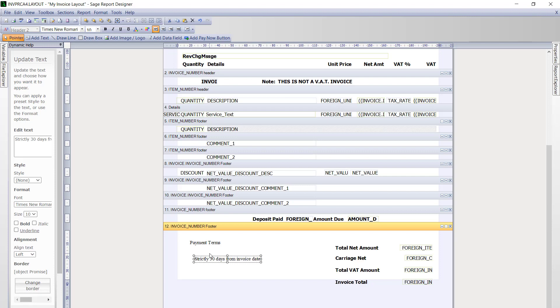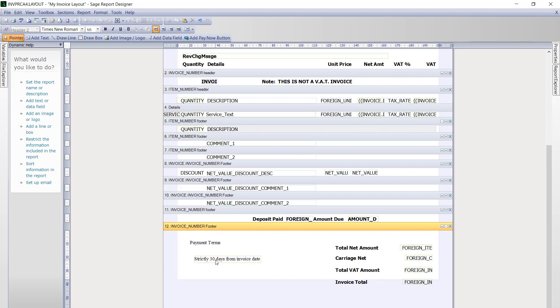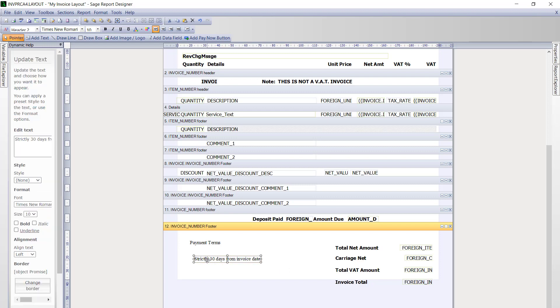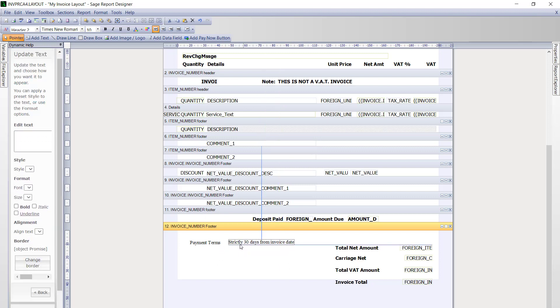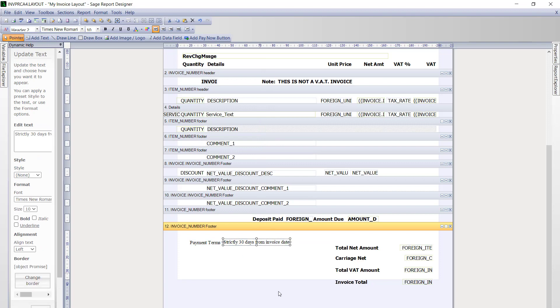If you need to move the text, it is simply a case of selecting it and then either using your cursor keys to move it into position or dragging it with your mouse.